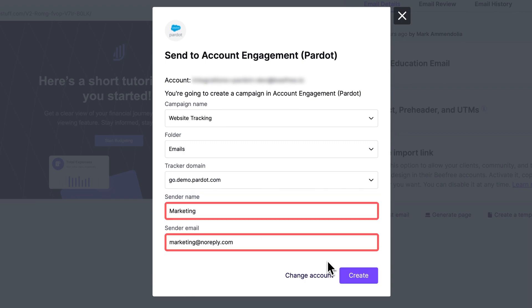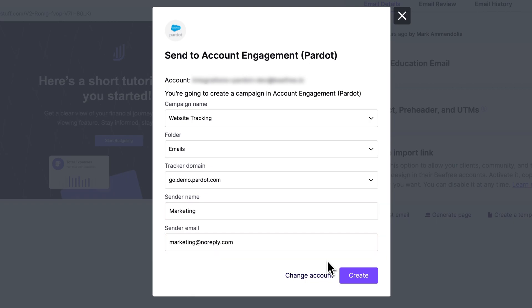And the sender's name and email address are mandatory for each export and are automatically populated with the information provided in the previous step. Now that we've added in all the information we need, let's hit Create.